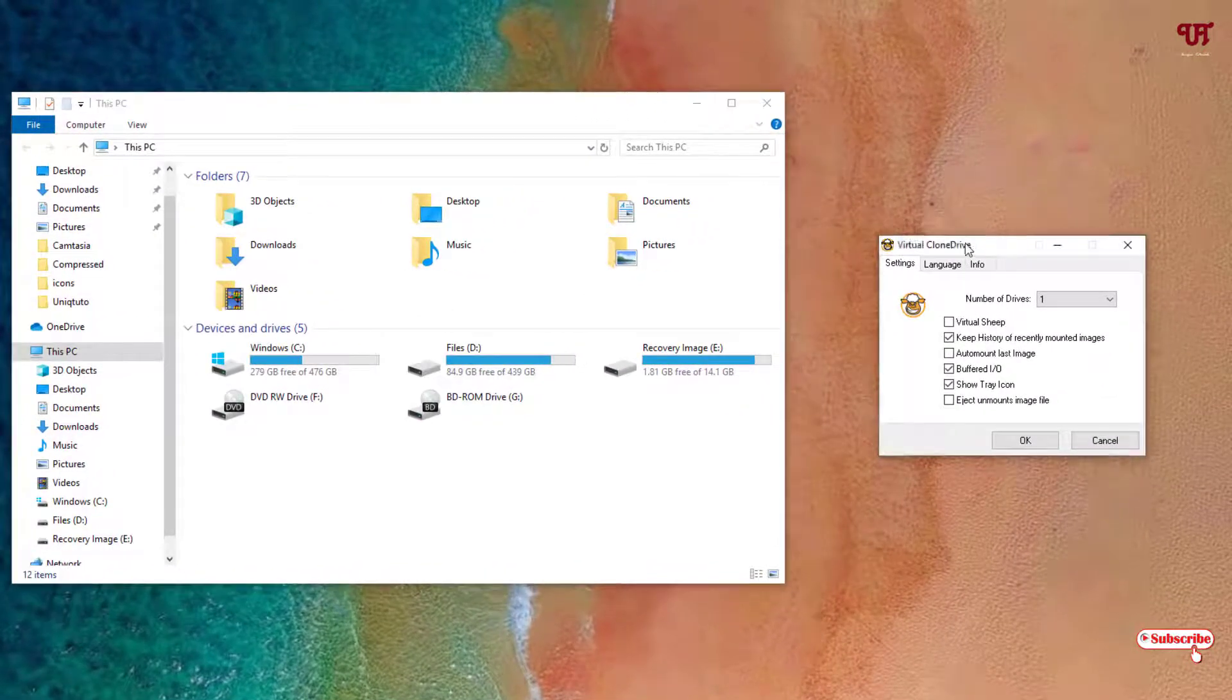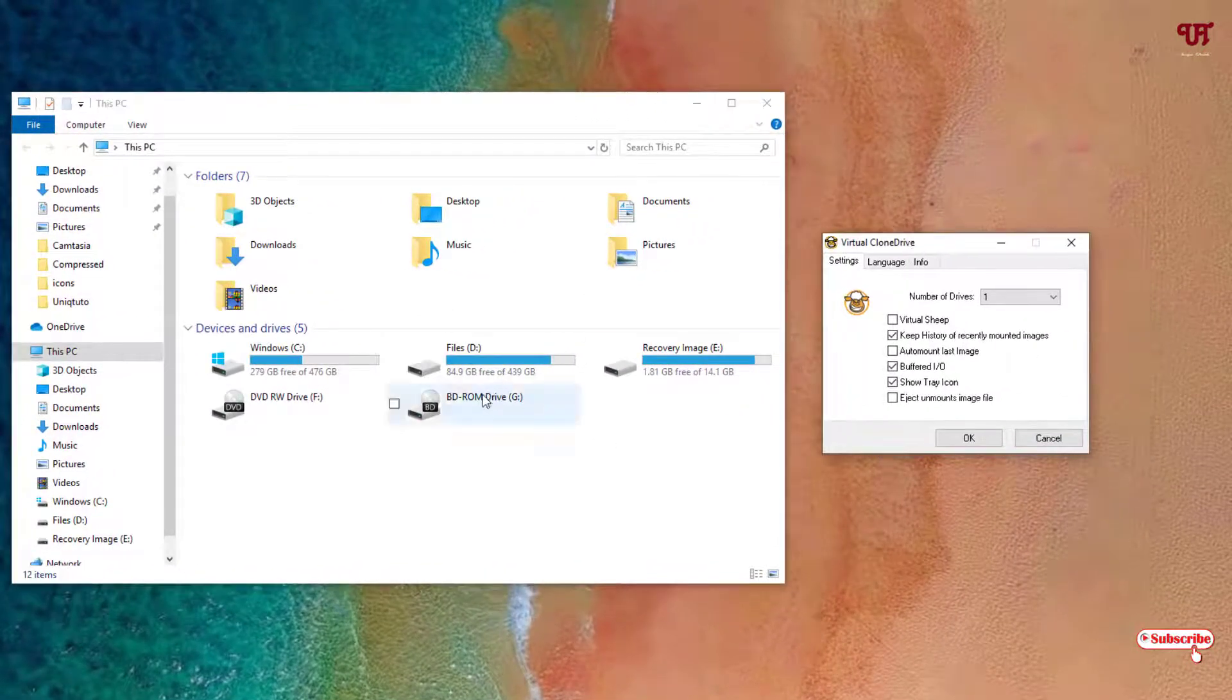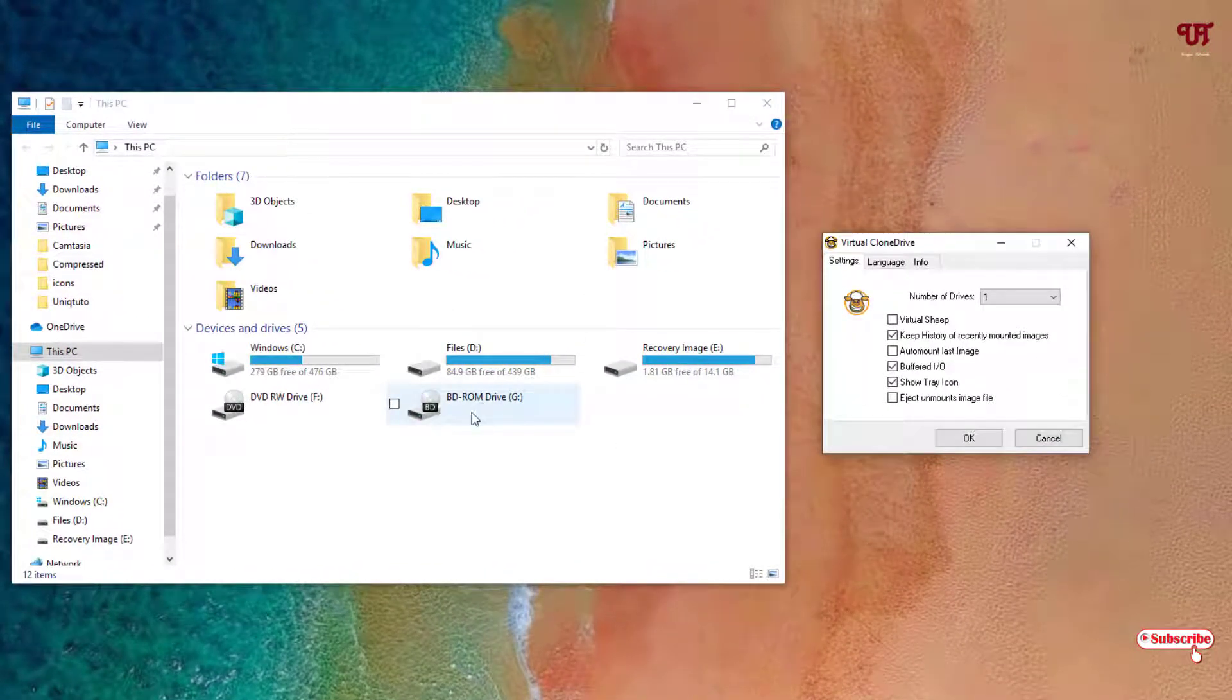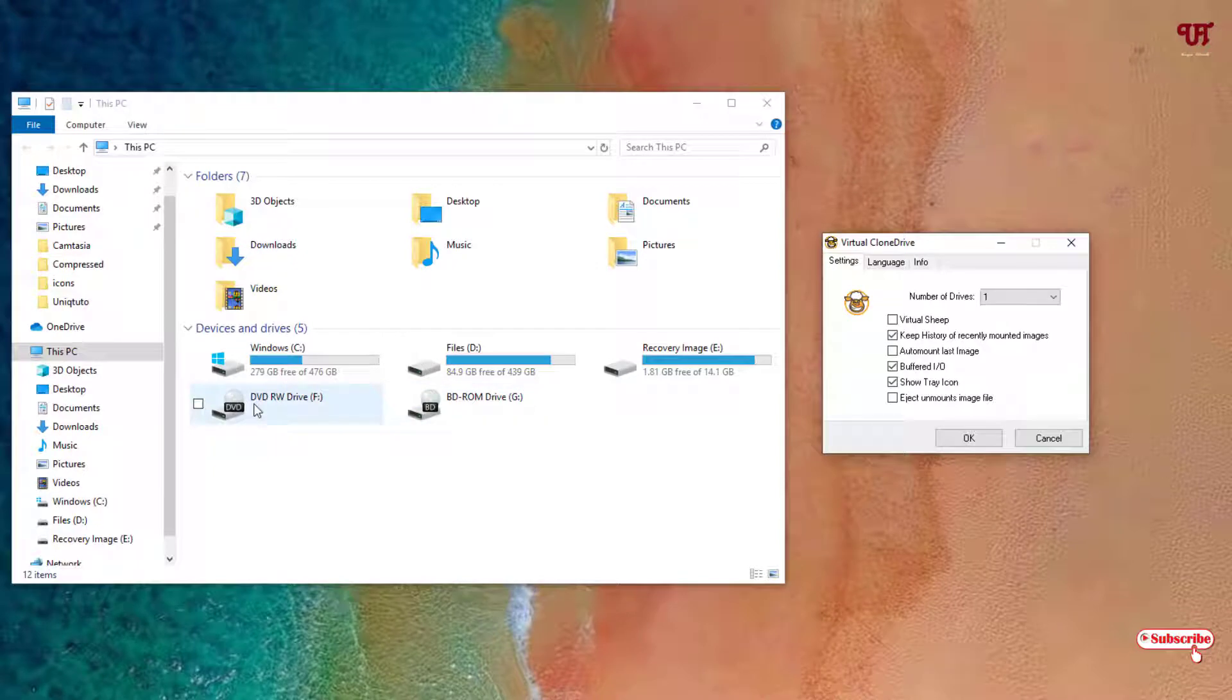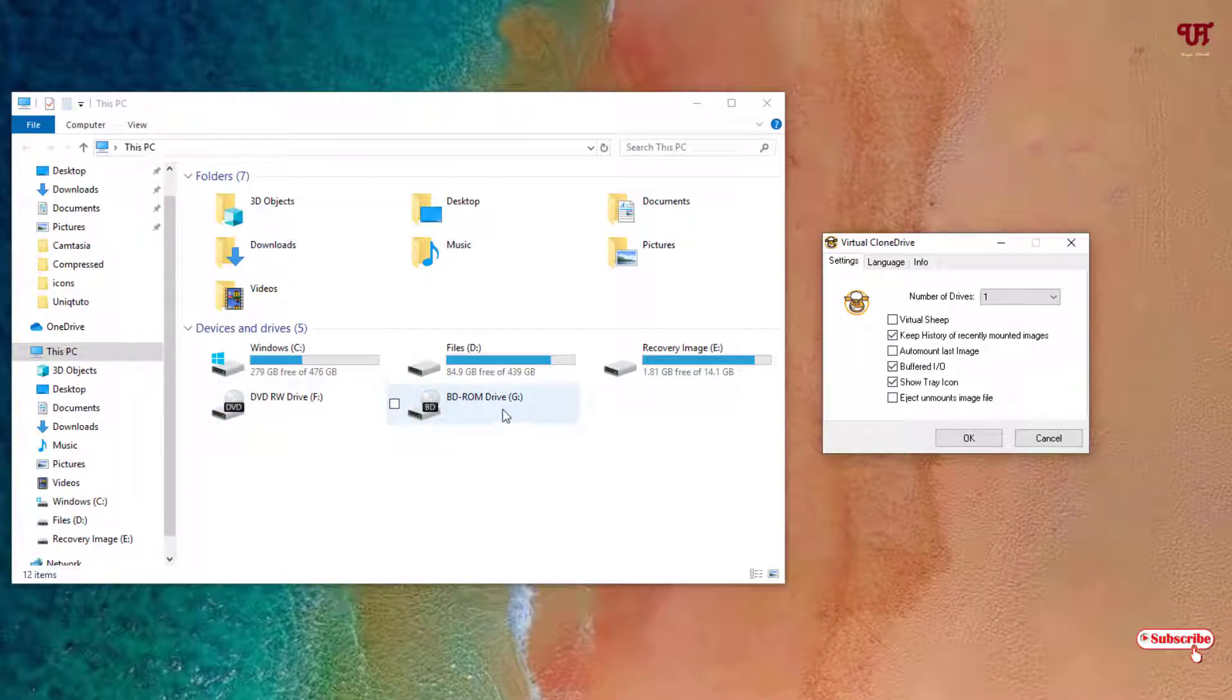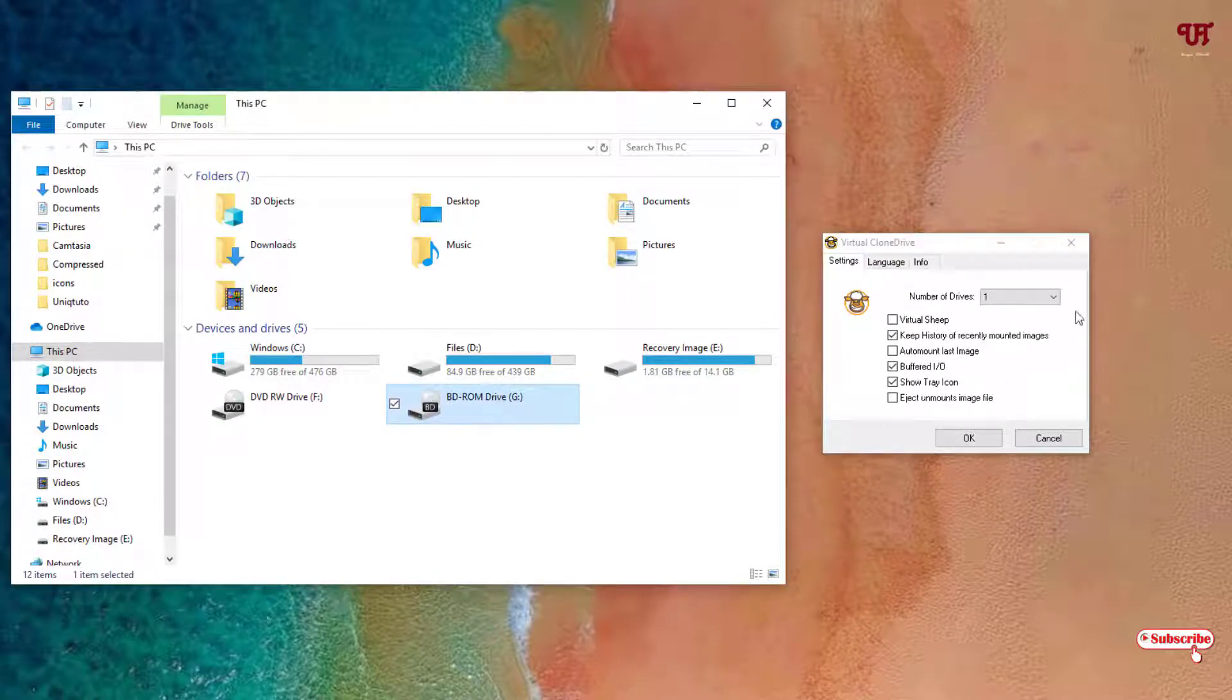You can see it created one drive. So this one is the virtual drive, this is the original DVD or CD drive, and this is the virtual CD or DVD drive. So you can see here it's created.